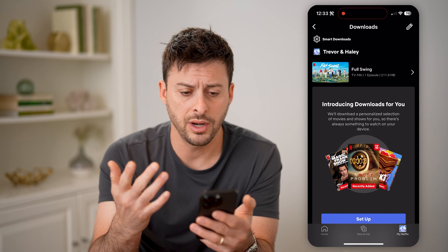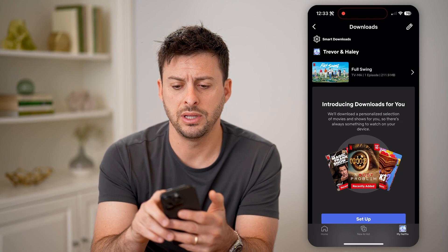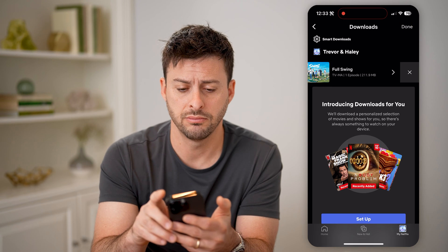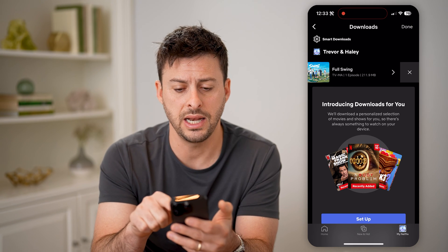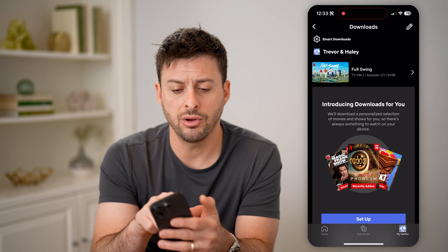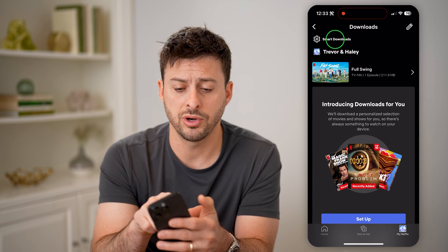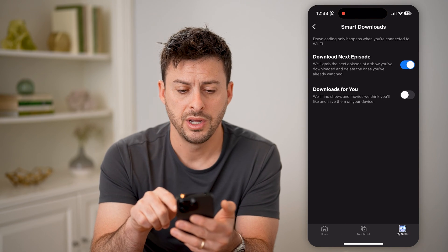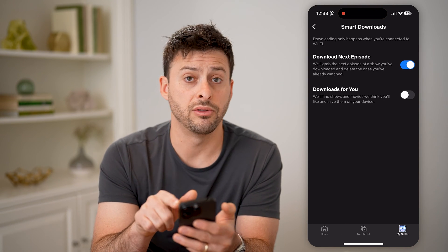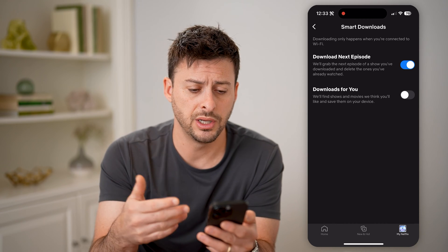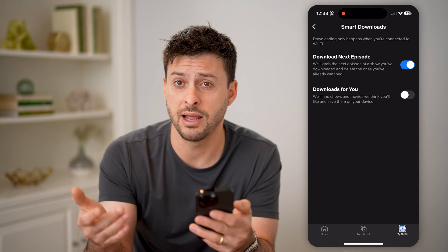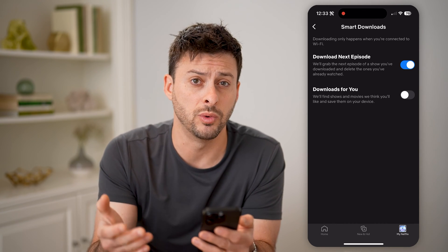Now on here, you can easily tap the little pencil icon at the top right, and you can delete any of these. You can also tap on smart downloads at the very top here, and it will allow you to download the next episode as you're watching it, or just download things that Netflix thinks you will like.